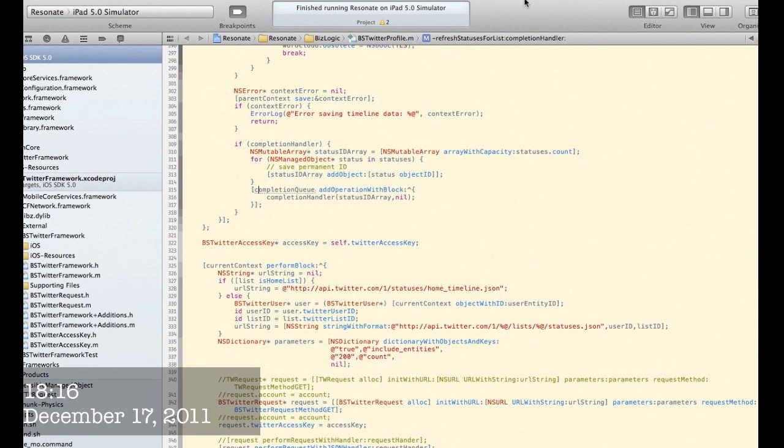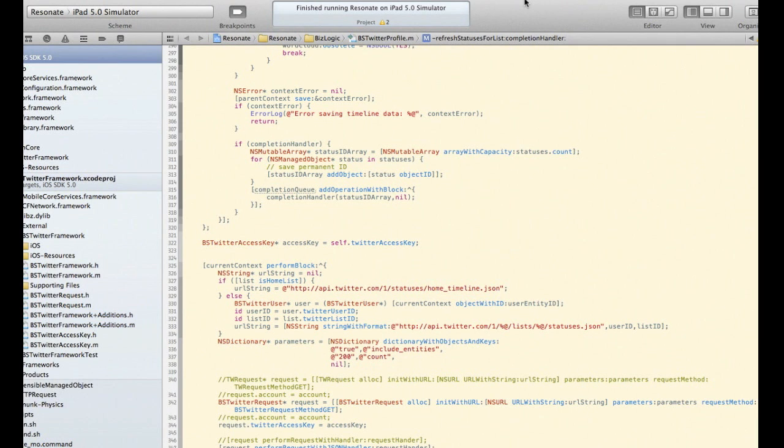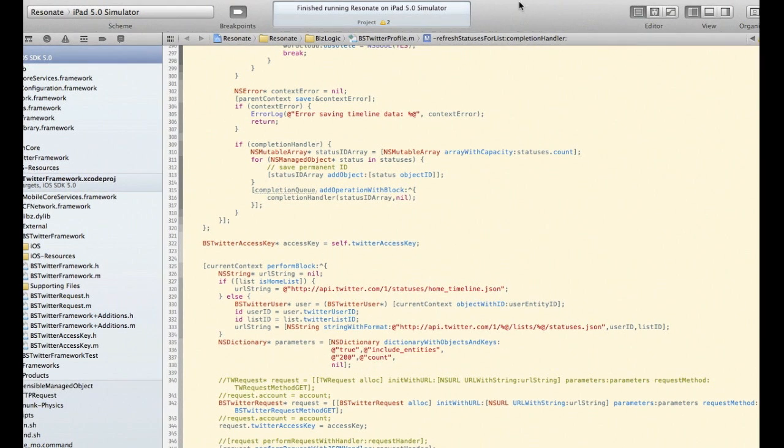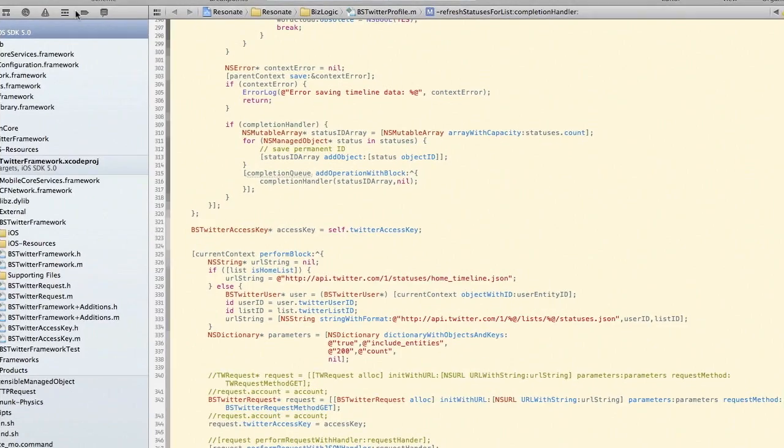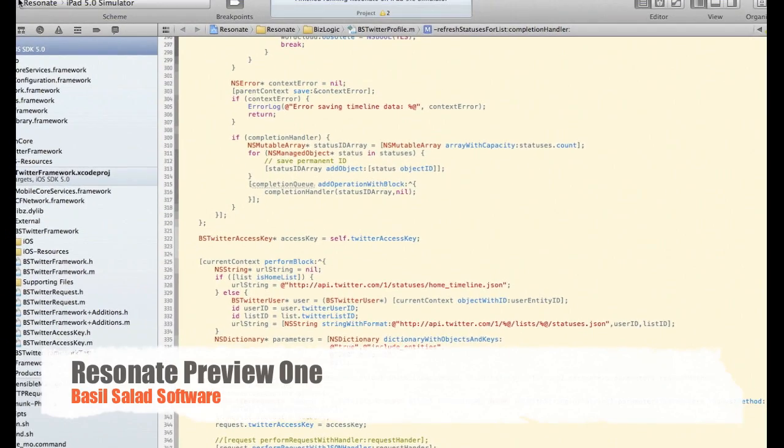Hi, I'm Sasmito, and you are about to see a sneak preview of our new Twitter application in development. We call this app Resonate.